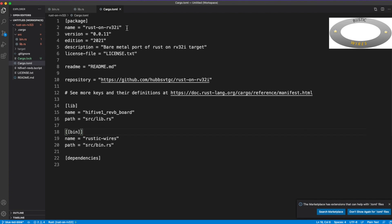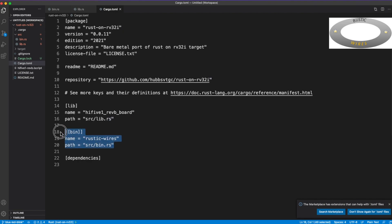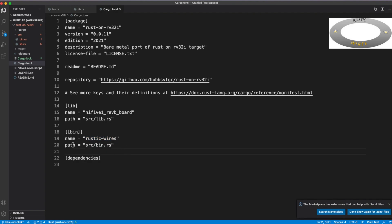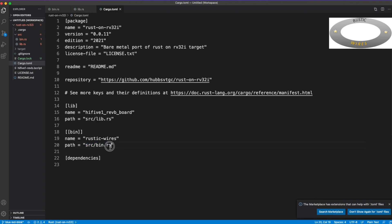First, to start with, let's see the cargo.toml file. So if you see here, this is the crate name. And in a Rust crate, you can have many libraries, but there can be only one binary. So the binary name I have named it as rustic-wires, and the path is slash bin.rs.